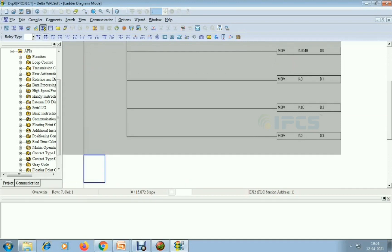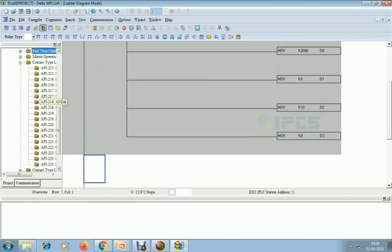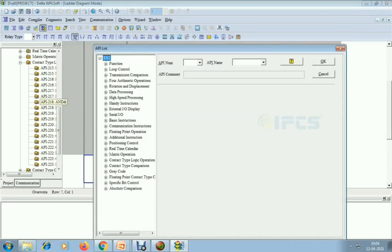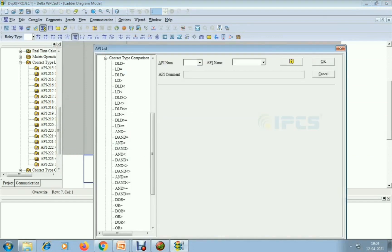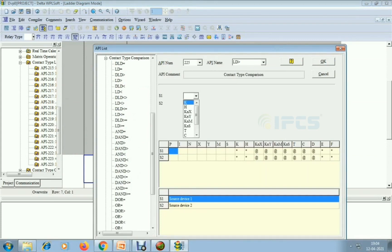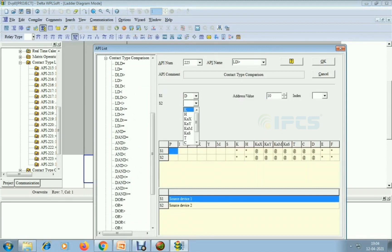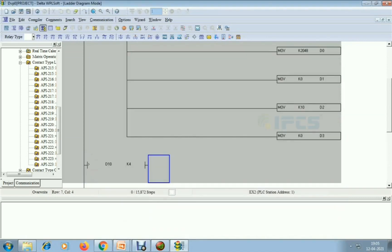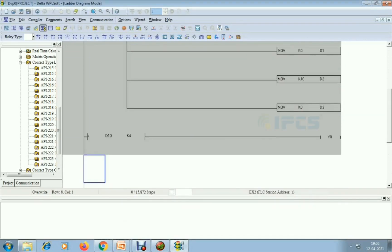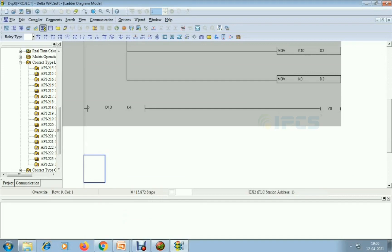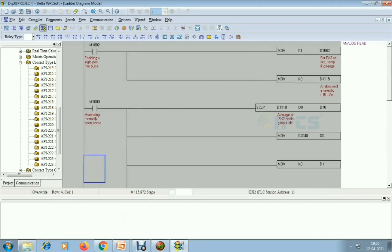Next I am choosing a comparison contact — contact type comparison, greater than LD. I am giving input D10, which is the scaled destination value. If D10 is greater than K4, meaning above 4 volts, then motor output Y0 will be enabled. Now I am compiling the code.